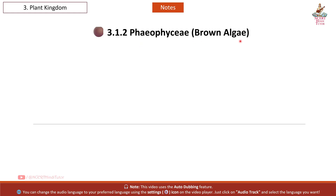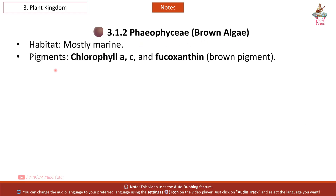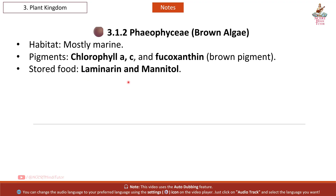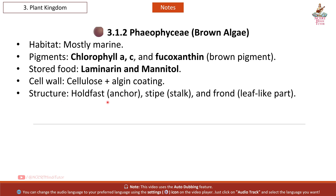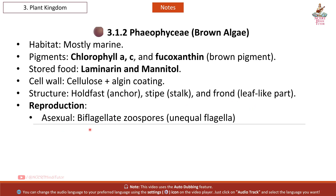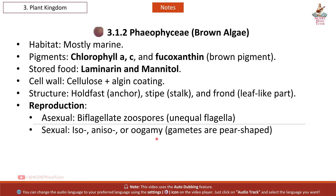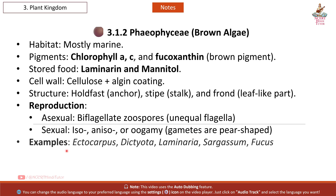Phaeophyceae — brown algae. Habitat: mostly marine. Pigments: chlorophyll A, C, and fucoxanthin (brown pigment). Stored food: laminarin and mannitol. Cell wall: cellulose plus algin coating. Structure: holdfast (anchor), stipe (stalk), and frond (leaf-like part). Reproduction: asexual by biflagellate zoospores with unequal flagella; sexual by iso-, aniso-, or oogamy. Gametes are pear-shaped. Examples: Ectocarpus, Dictyota, Laminaria, Sargassum, Fucus.